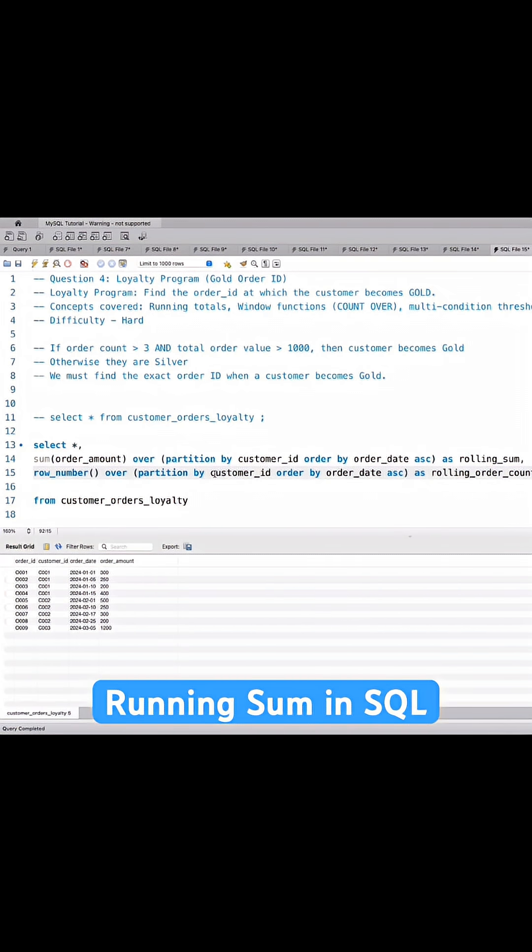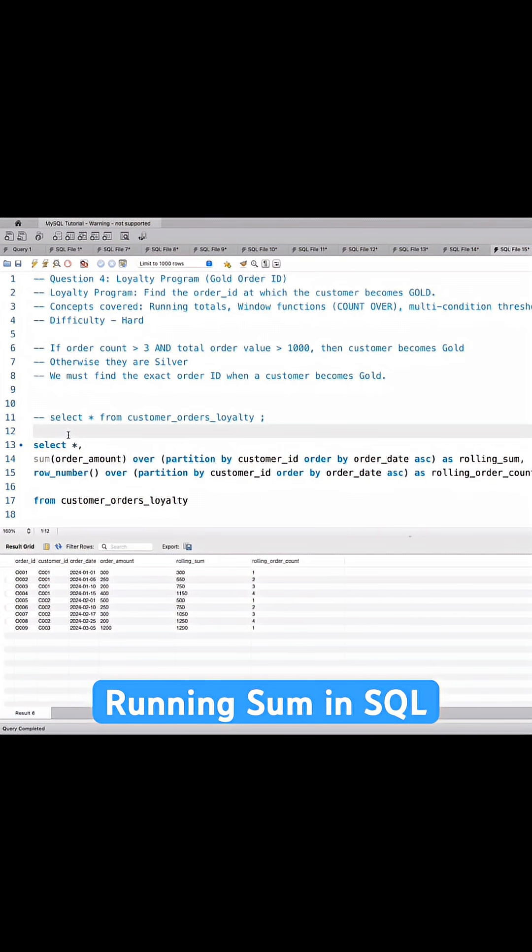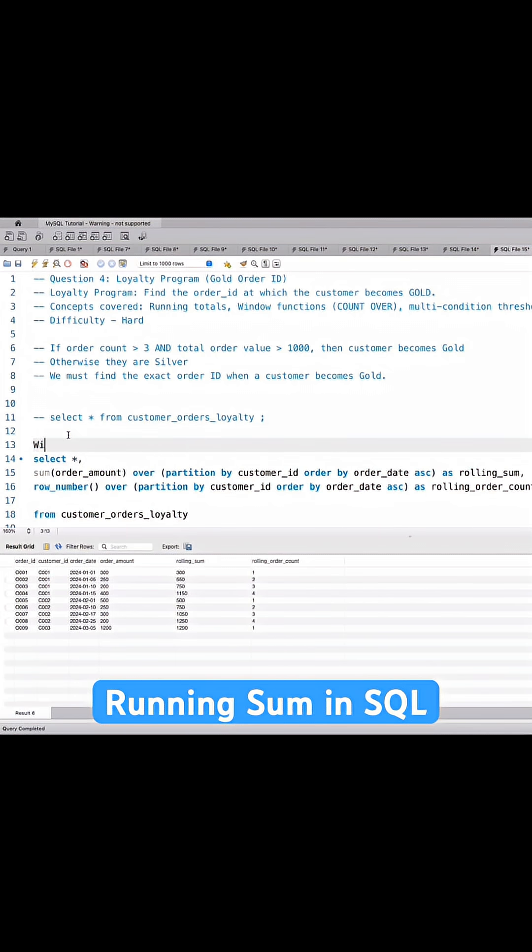If I just run this part, see what we have done. We have done a rolling sum of all the order amounts for a single customer and order count, and we'll be using this as a CTE for our final query.